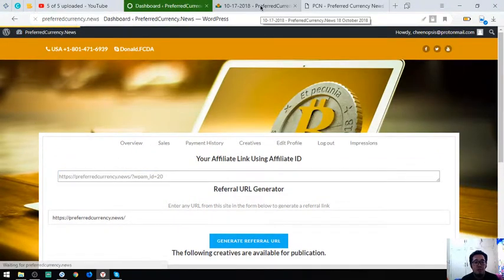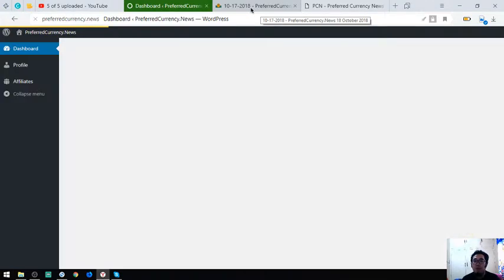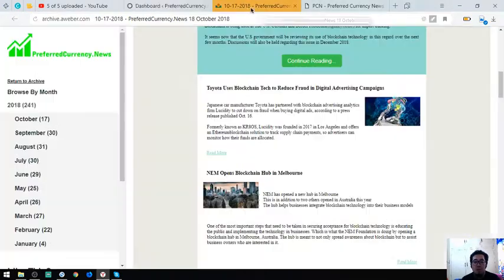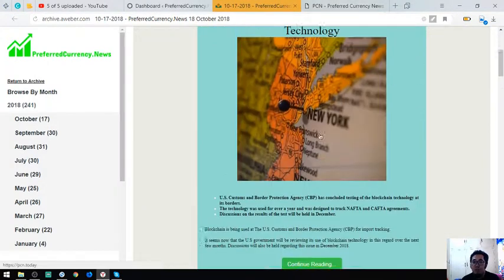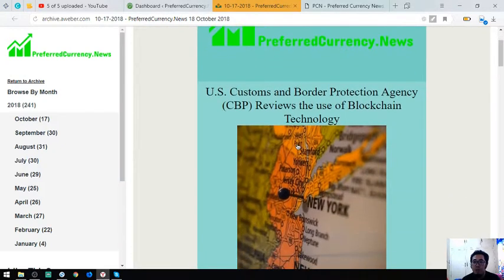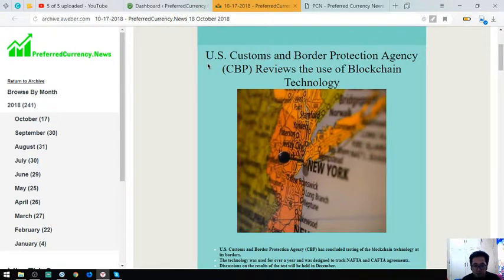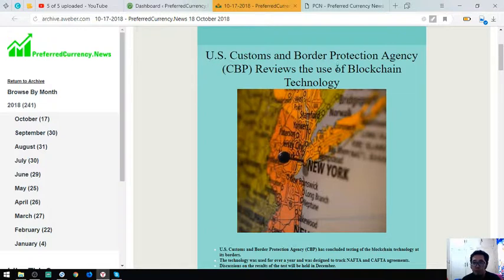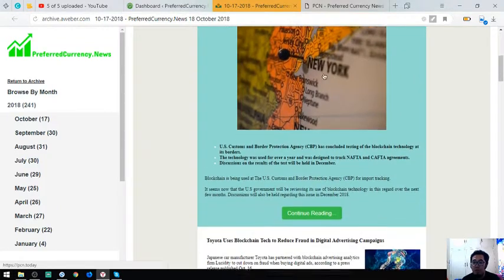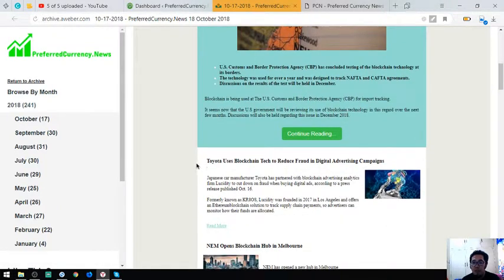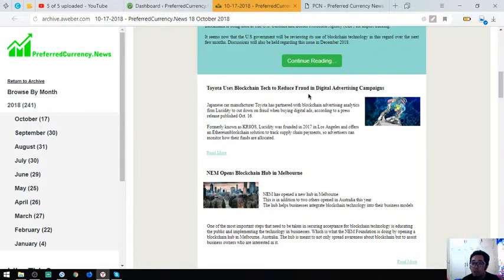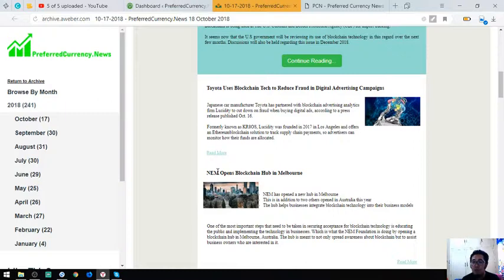This is the sample of the newsletter. These are the three main stories. The Customs and Border Protection Agency or CBP reviews the blockchain technology. Toyota uses blockchain tech to reduce fraud in digital advertising campaigns, and then blockchain hub in Melbourne. These are very important articles.